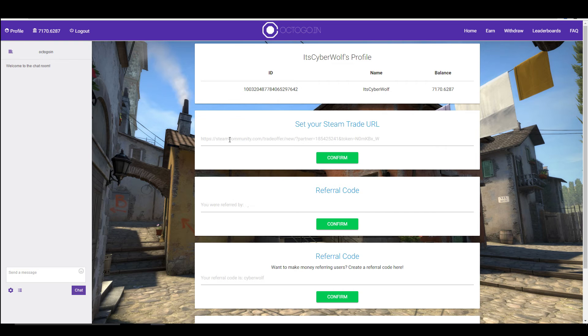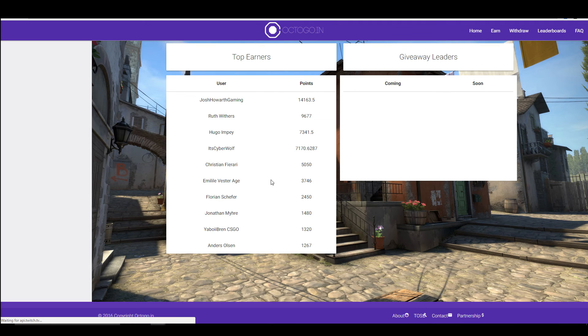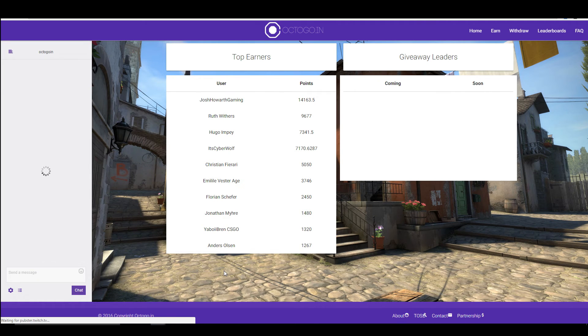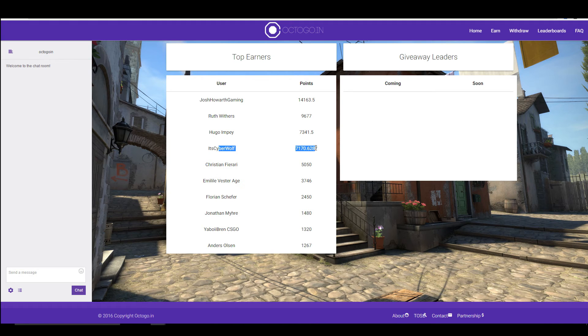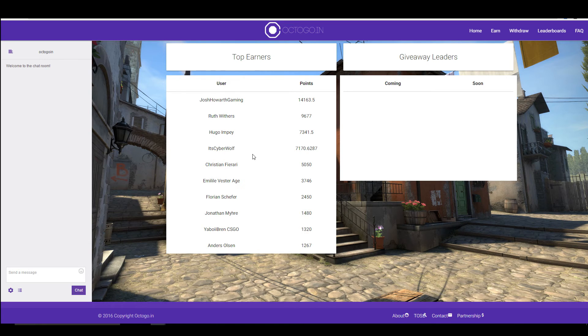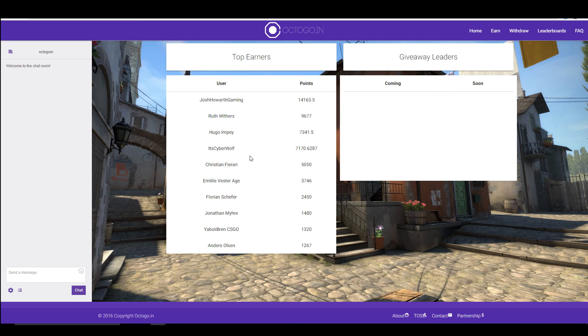We can also see a leaderboard on what people have been doing. So this is the leaderboard page. At the moment I'm about fourth in the queue with the current points that I've got. Obviously this resets every time you cash something out, but these guys have all been using the site. I'm hoping to cash something out shortly, but I don't know what yet.